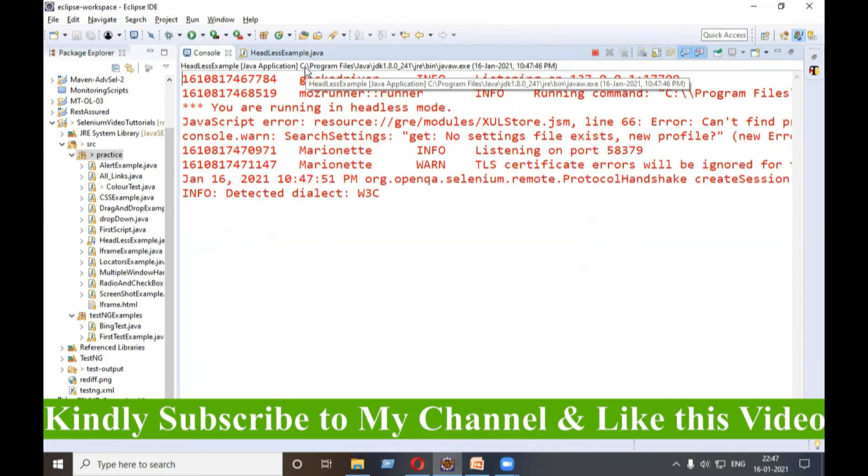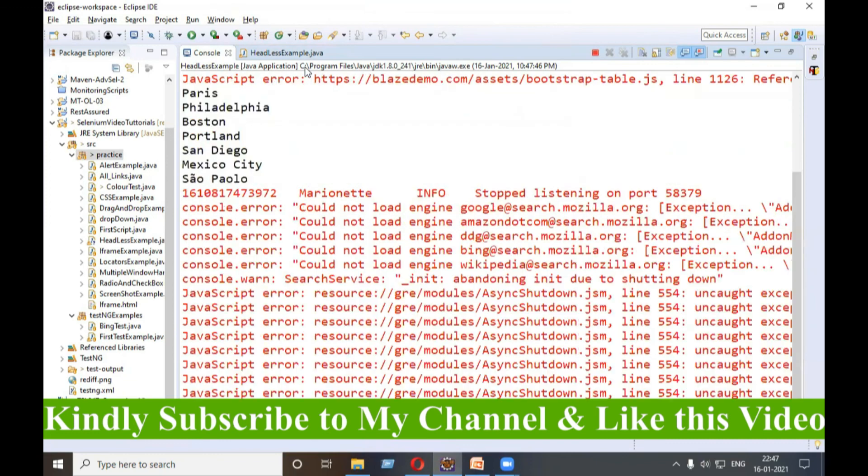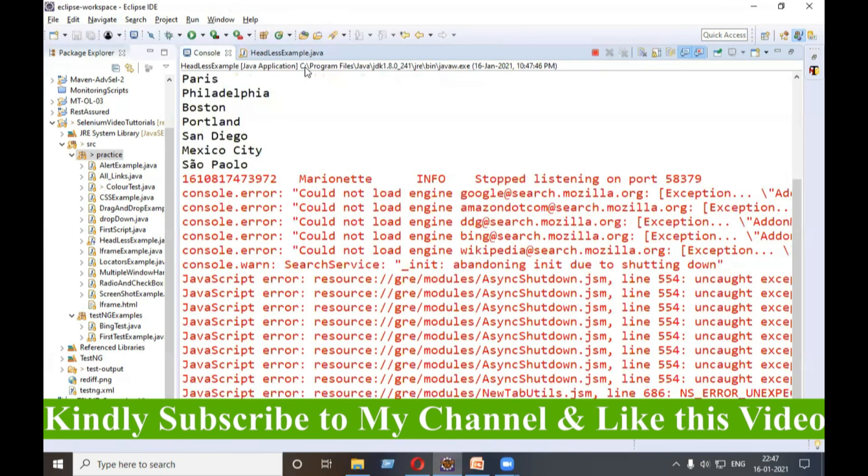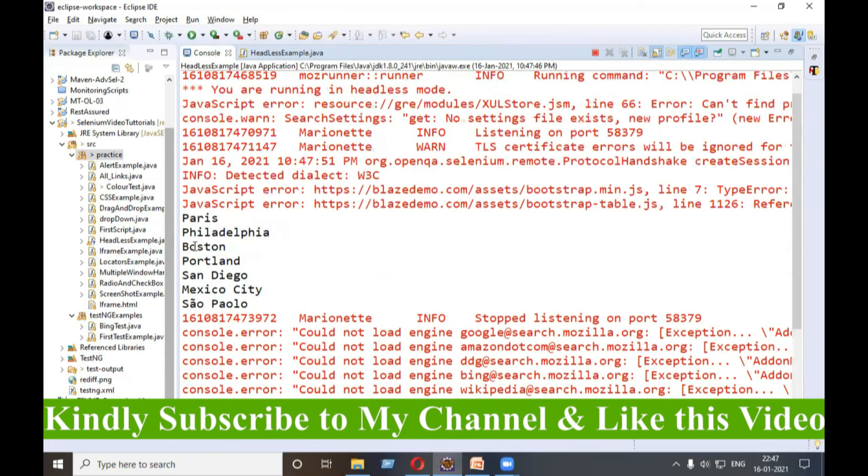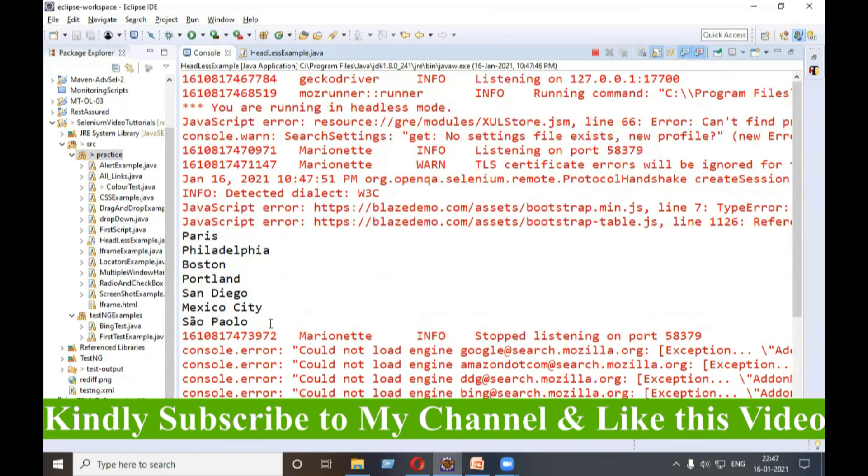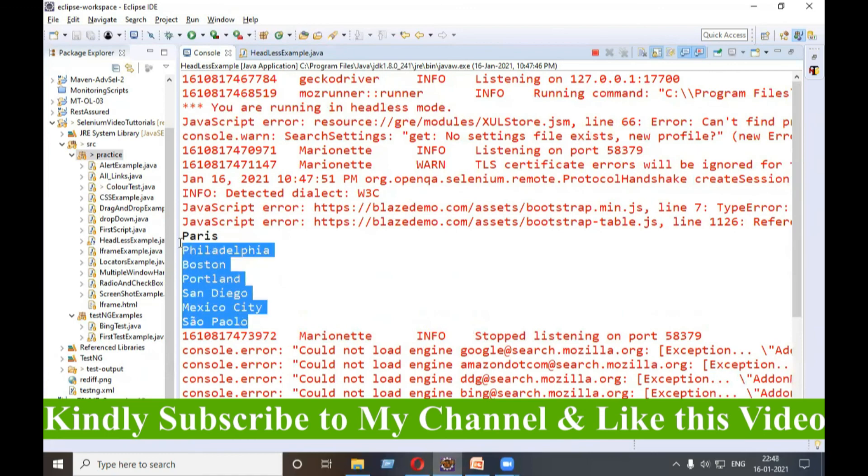Cool. These are the options. These are just warnings, you can ignore them. We are getting the options from that dropdown. So this much is for this video everyone. Kindly like and subscribe to my channel. Have a great day.